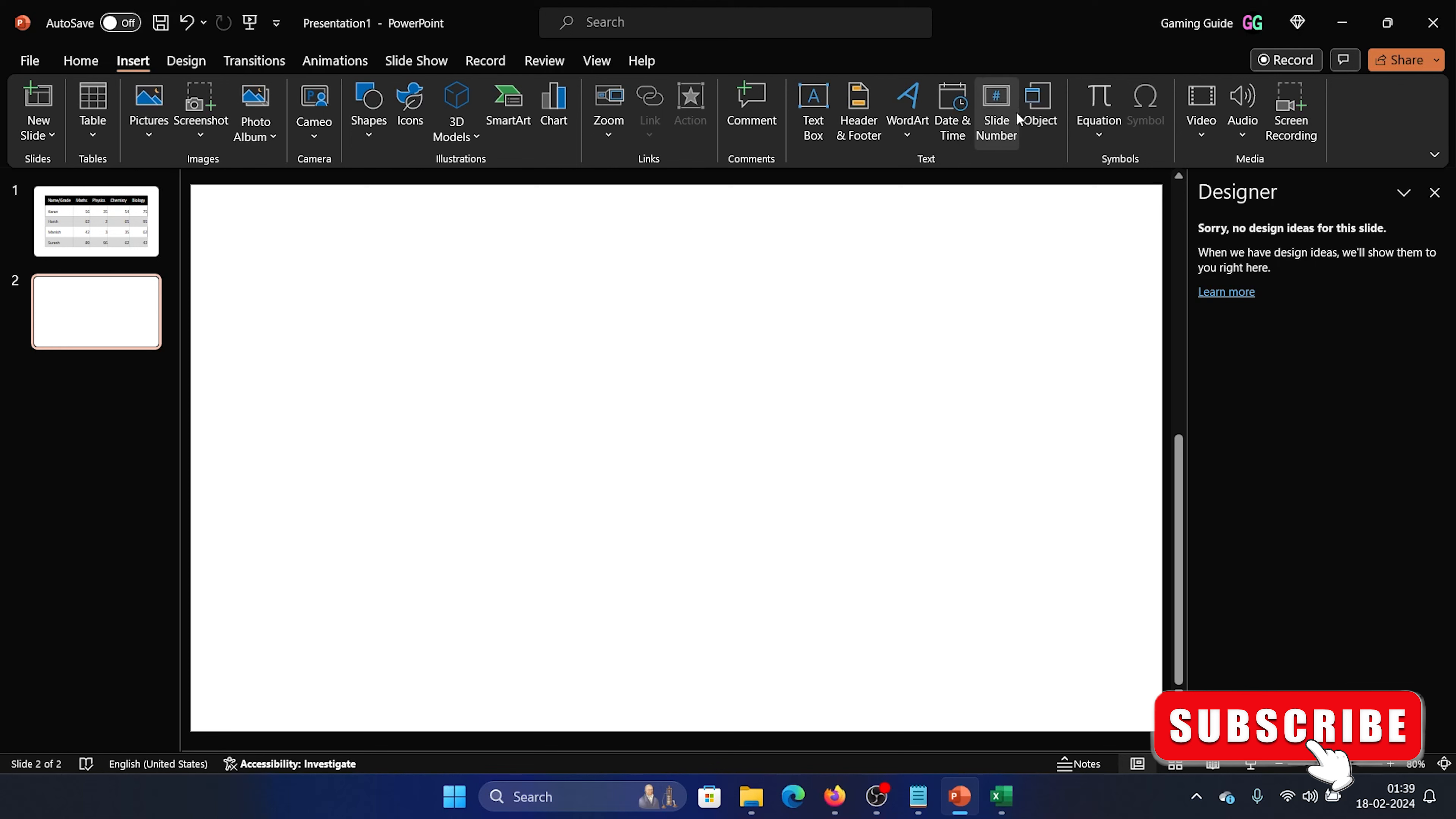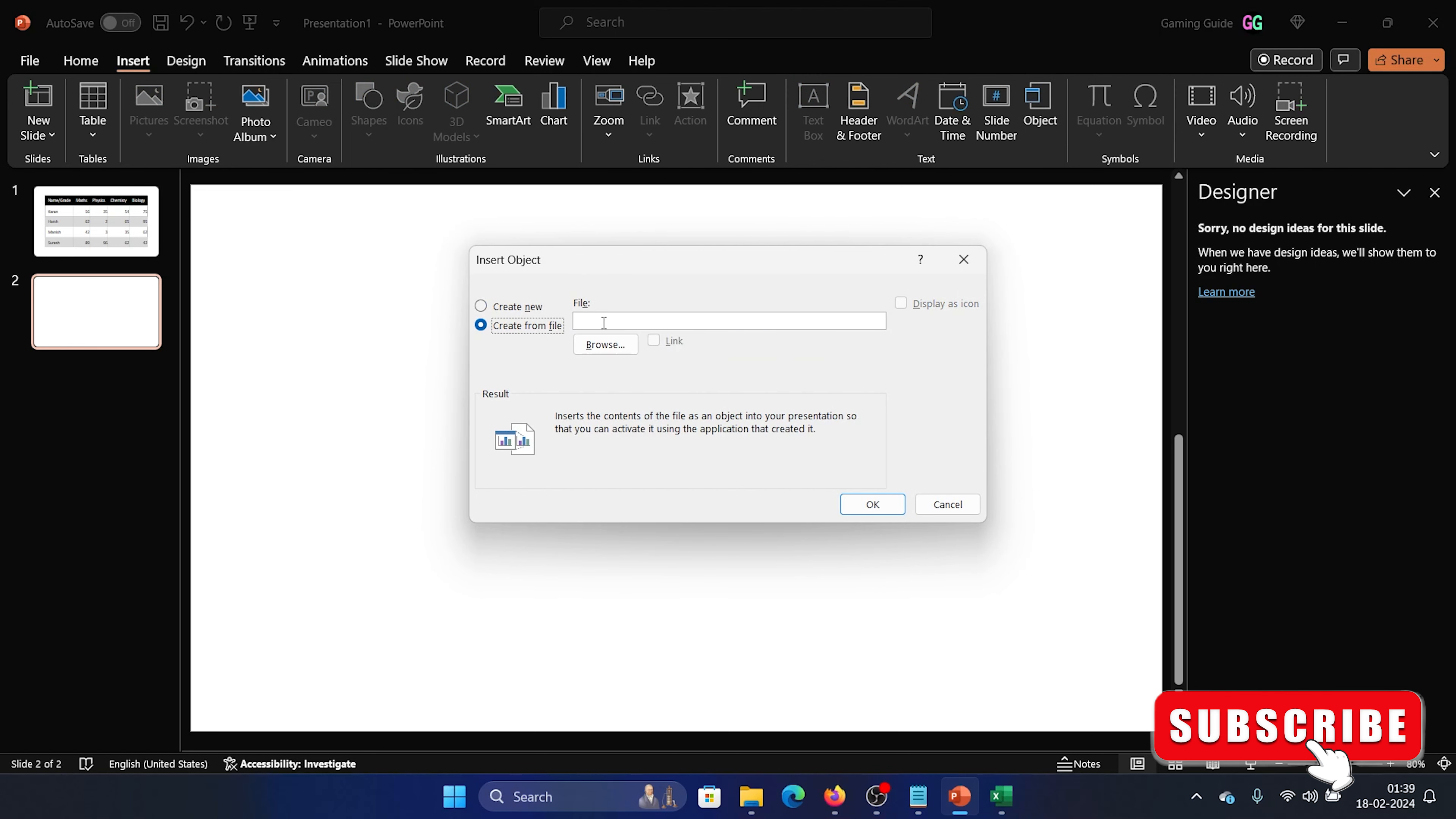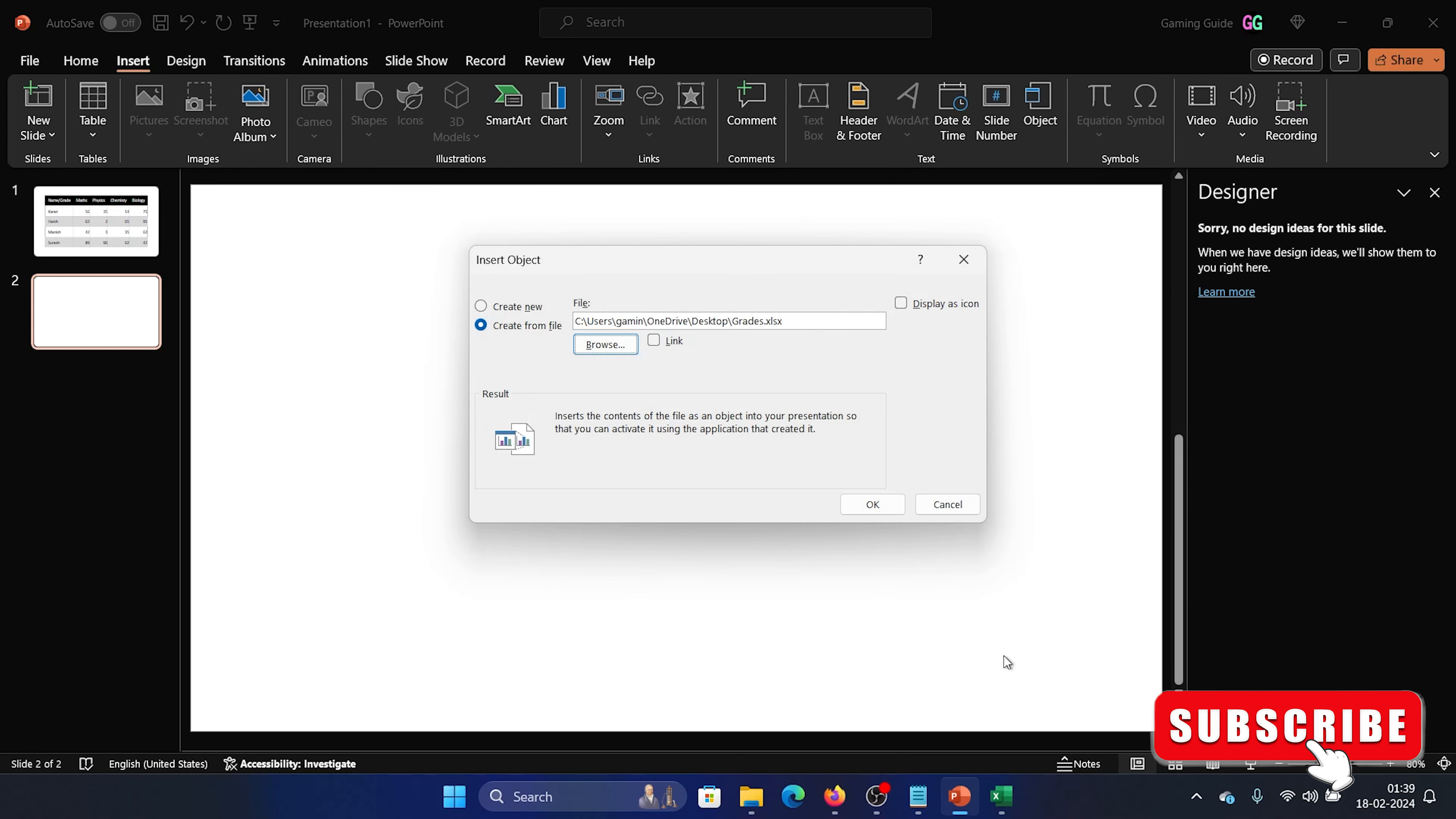After this, you'll be on the Home tab. Go to the Insert tab, this Insert tab on the top. Now in the text section you'll find an option called Object. Click on Object, select Microsoft Excel Chart, select Create from File.